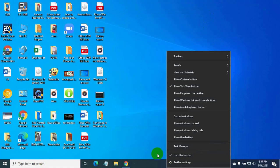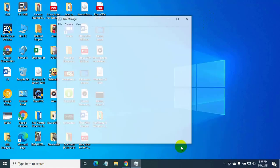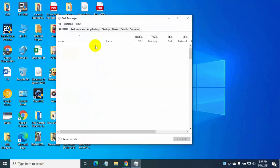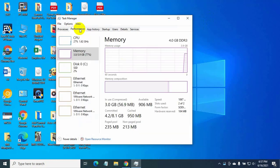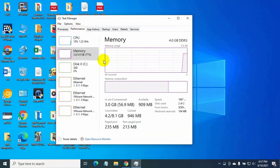Right click on the taskbar. Click on task manager. After opening the task manager, click on performance tab.